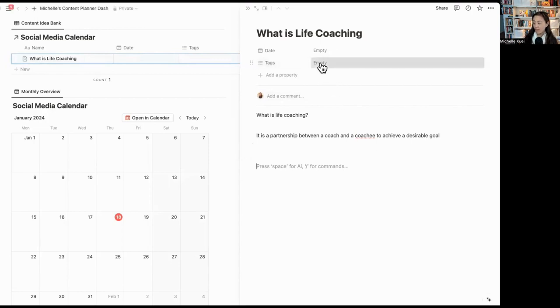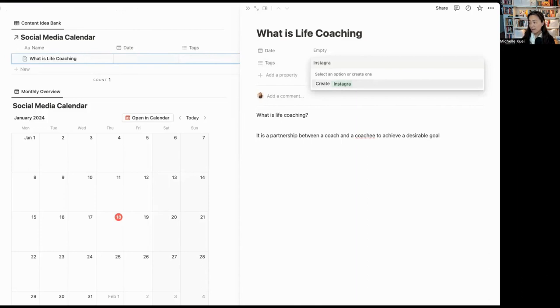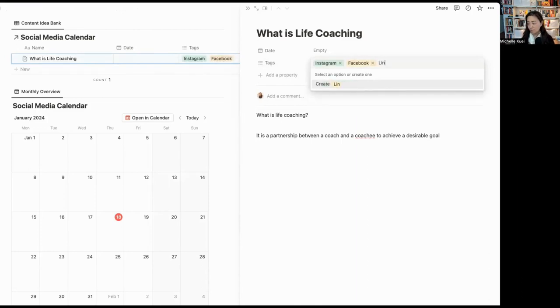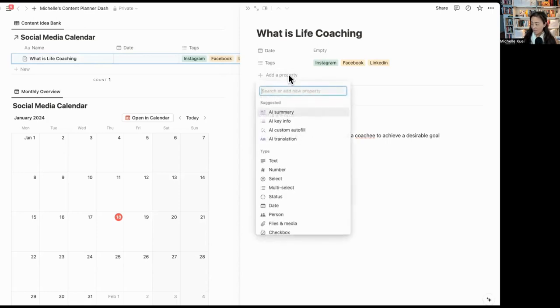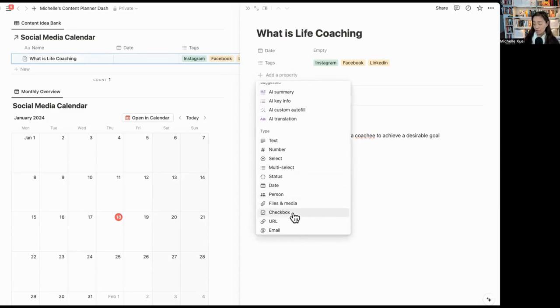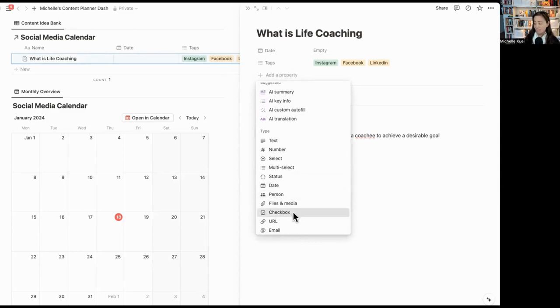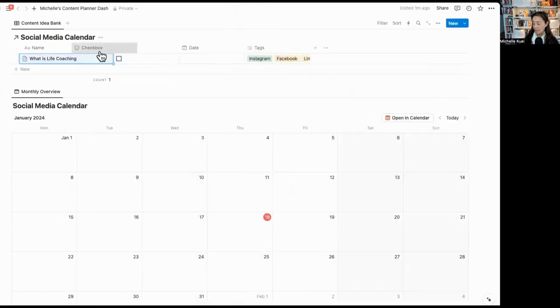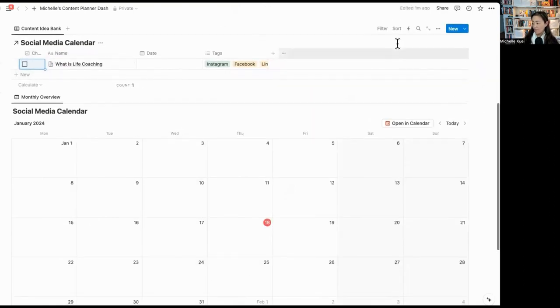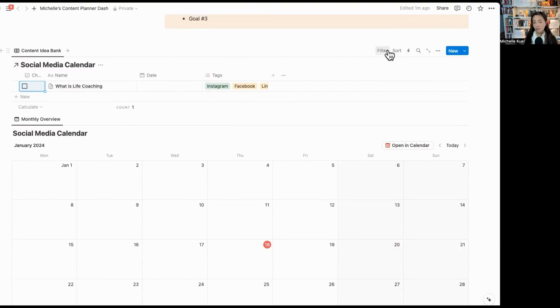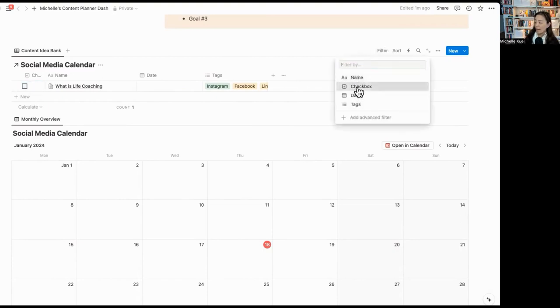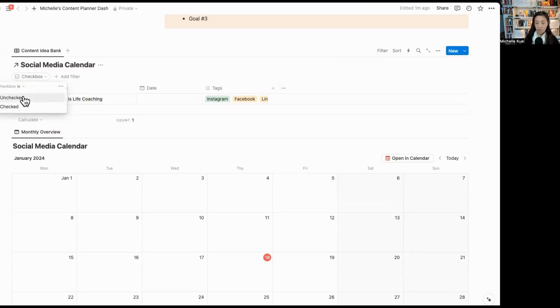On the top, I can say, this is going to go to Instagram or this going to Facebook. This is going to my LinkedIn. So I can give different tags. I can create different tags. If I were to add another property, I can assign it to a virtual assistant if I need to, or I can create a checkbox. If it's done, I can store it away. I'm going to drag this to the first one. Now on the top, you're going to see filter and sort. This will allow you to eliminate the things that you don't want to see. For example, filter. I only want to see the boxes that has not been checked.